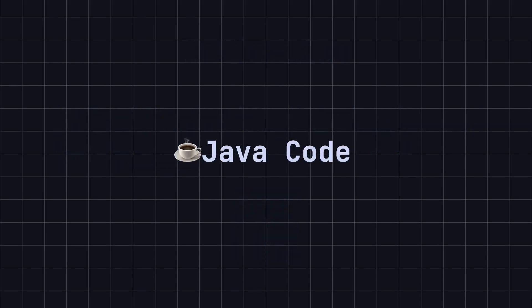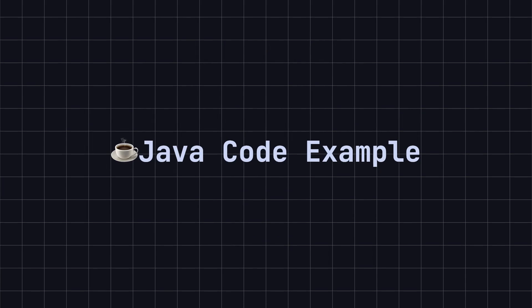To better understand this pattern, let's use a simple drawing program as an example and implement the Flyweight design pattern in Java.